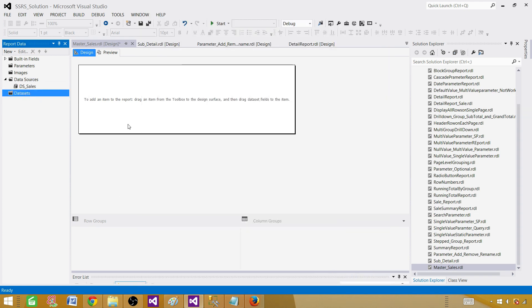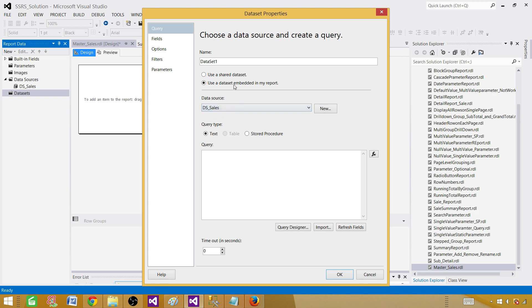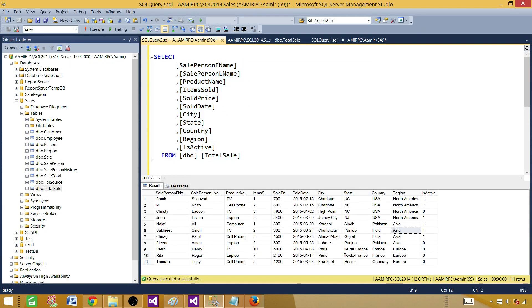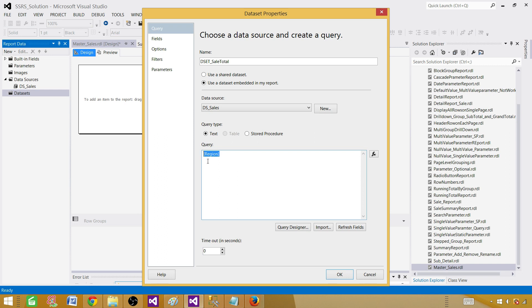Now let's create a dataset. We can use the same query we already have, but we don't need all the columns — I only need region. It's best practice not to bring everything from the SQL Server table if you don't need those columns. So: SELECT Region FROM the table. It is only returning us regions. Hit OK.